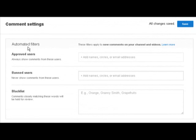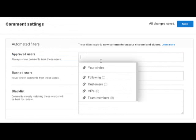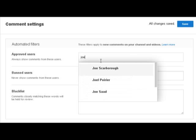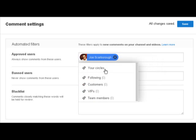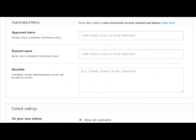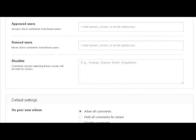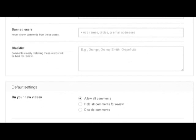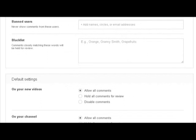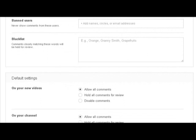I'm just going to go for it. Approved users - this means that you can only allow comments from certain channels. For example, if I type in Joe, I can choose to only have comments from Joe Scarborough. Obviously you don't want to do this. This is more if your channel is just for friends or family, you may not want everyone else commenting on it.